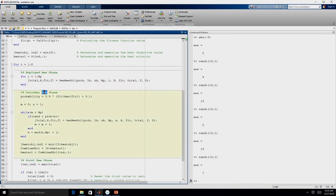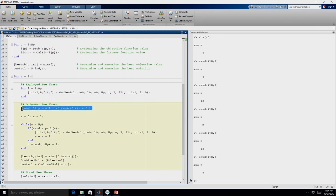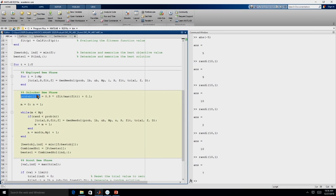Before going to the onlooker bee phase we need to generate probability: probability = 0.9 * fit / max(fit) + 0.1. Since MATLAB performs vector operations, even though fit is a vector and max(fit) is a scalar, it will divide every element of fit by max(fit), multiply by 0.9, and add 0.1, giving the probability for every food source.